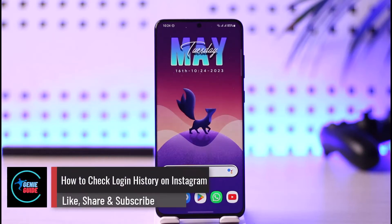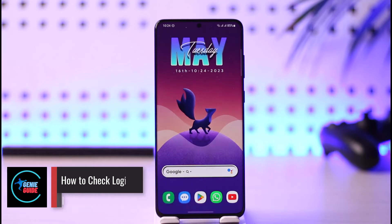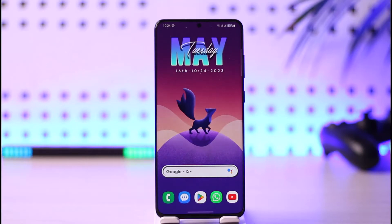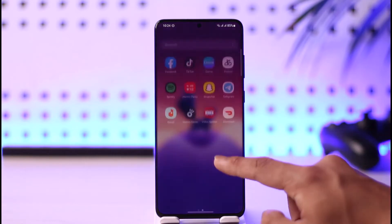How to check login history on Instagram. Hi everybody, welcome back to our channel. In today's guide video, I'll simply guide you through the steps on how you can check your login history on Instagram. Make sure to watch the video till the end.